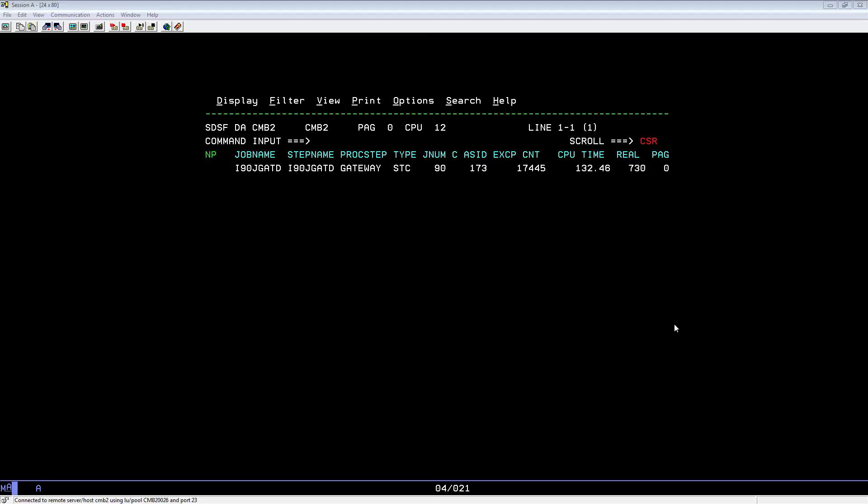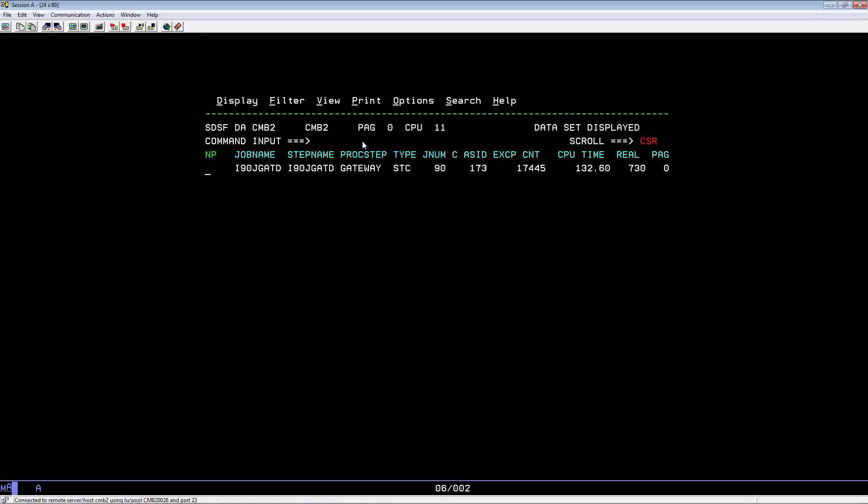From the mainframe side, look for your IOA gate started task. In this example, we are looking at I-90J gate D. Select I-90J gate D.